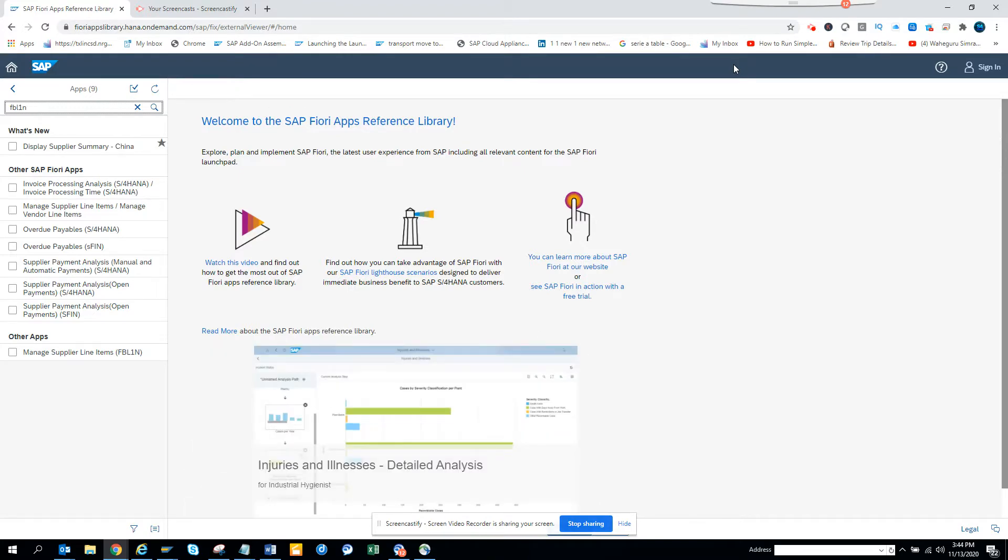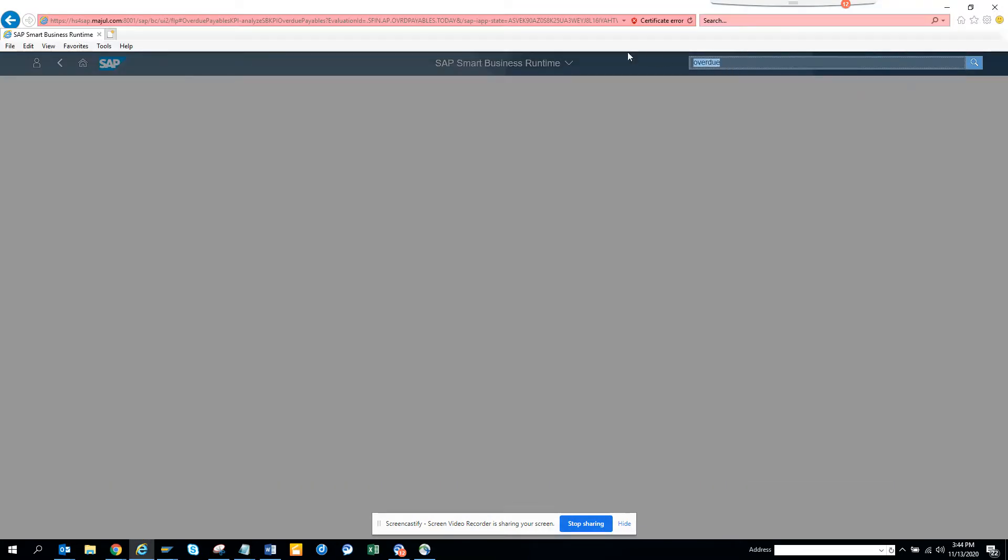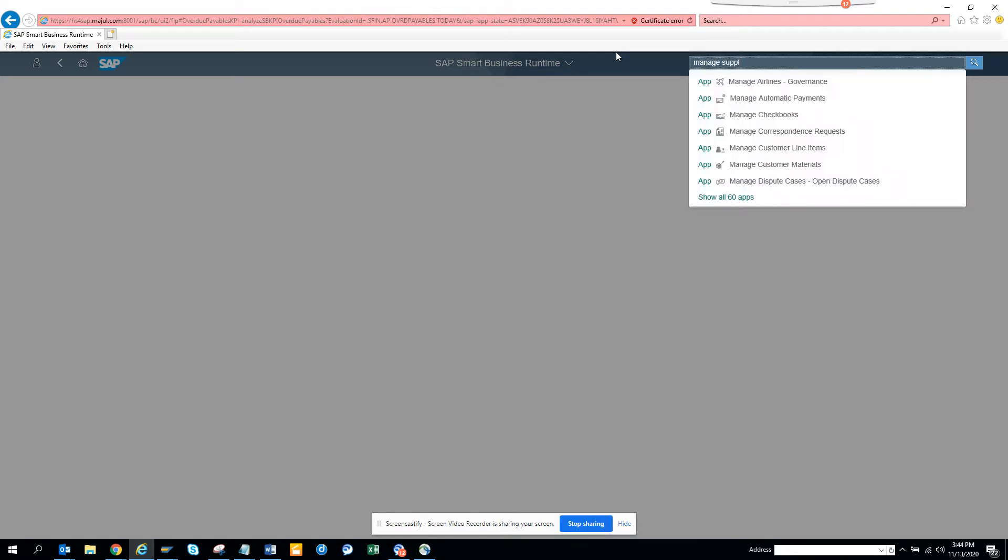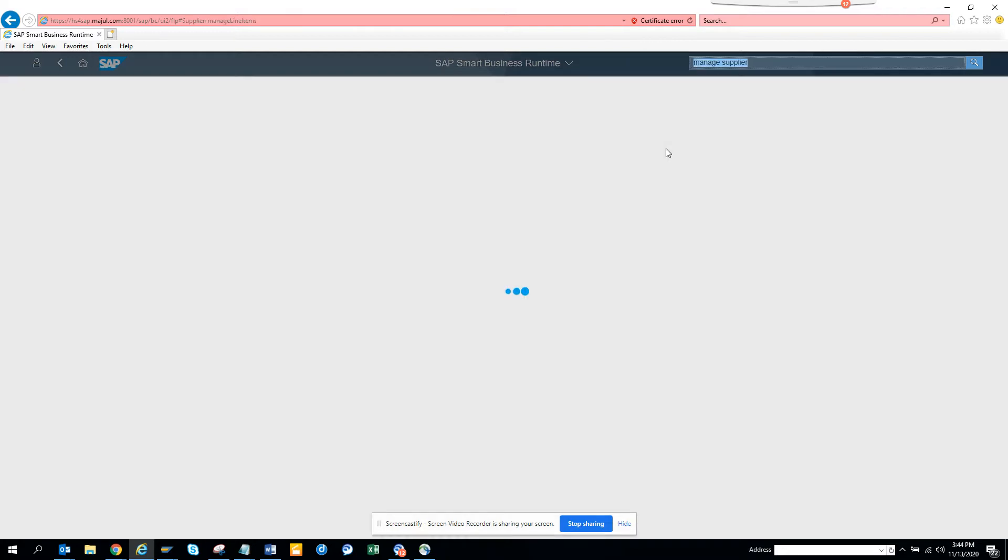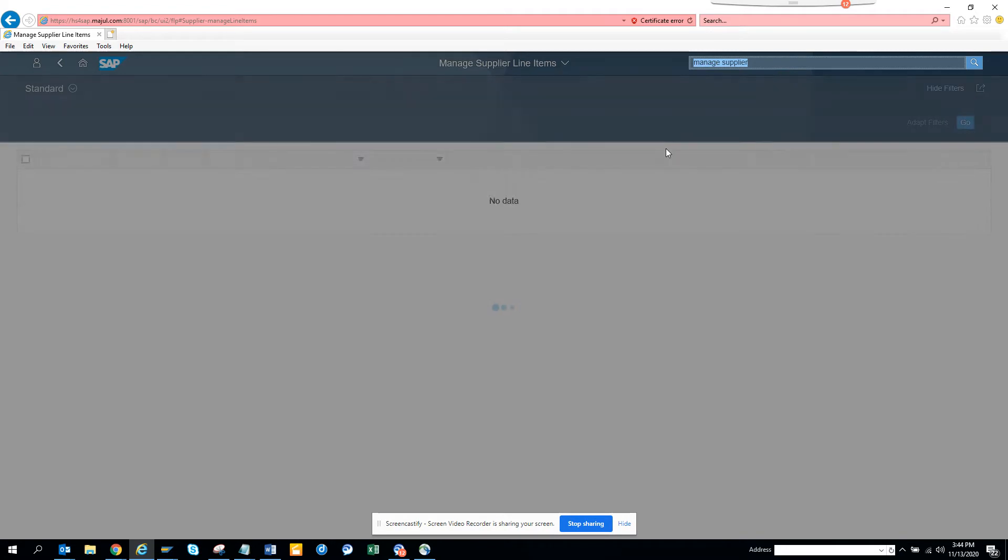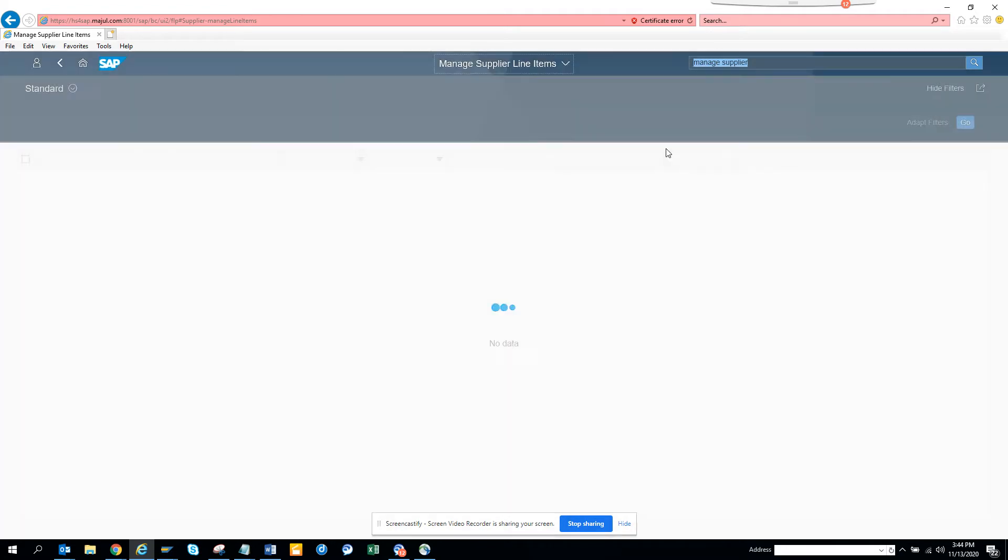Which is manage supplier line items. We'll just click on this. I think the previous app had some problems—I have some authorization issue or something, that's why it didn't show up. This one will show for sure. Here you can see manage suppliers is showing up.